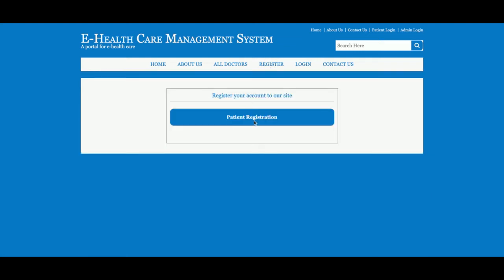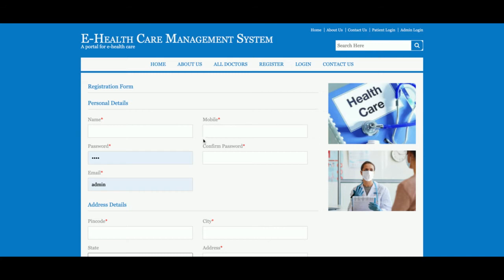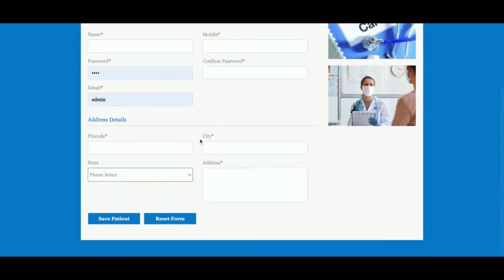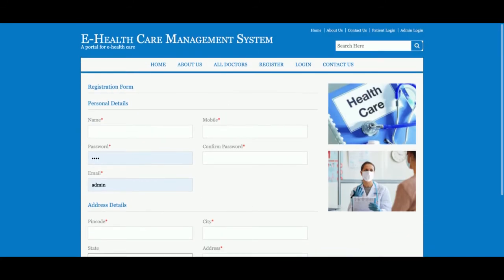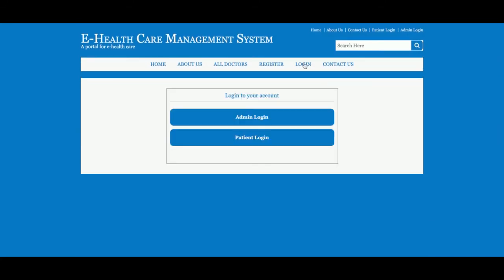This is the Register page. If you don't have a user ID and password — if you don't have an account on the system — then you can register from here. Just click on Patient Registration and after filling in the details you will be able to register in the system. This is the Login page. There are two types of login: admin login and patient login.